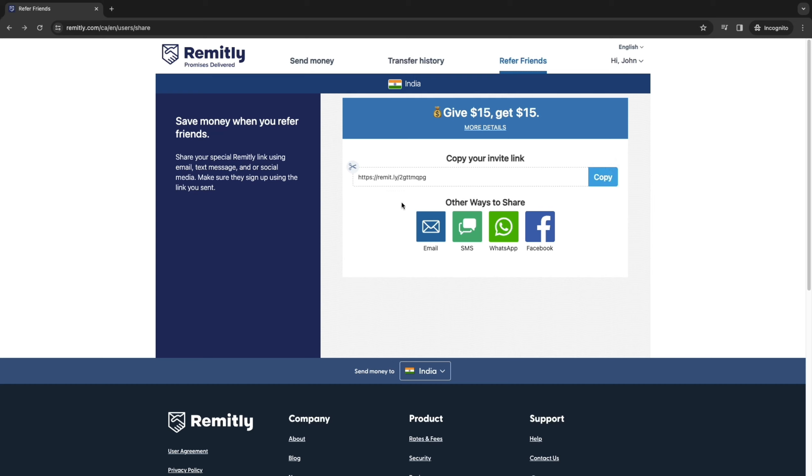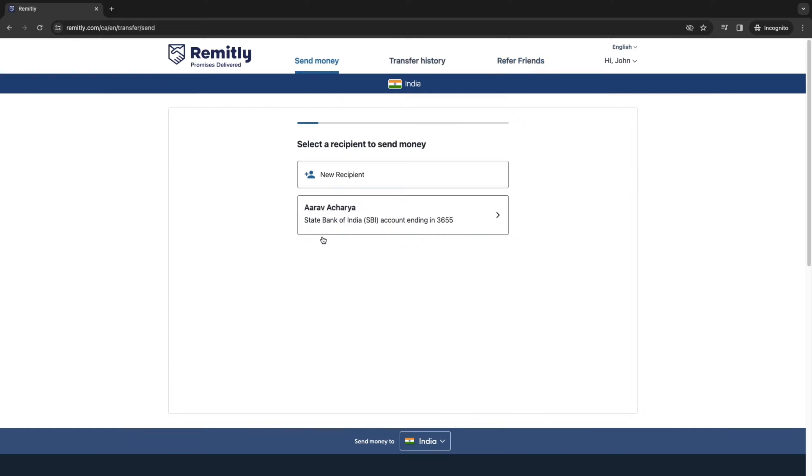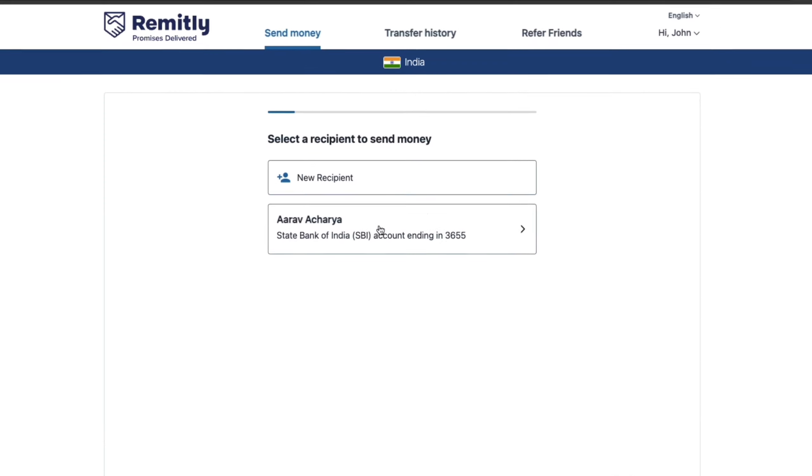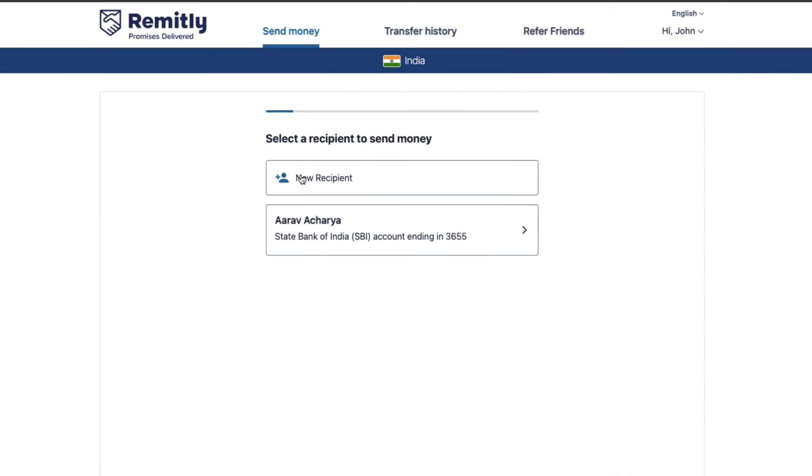So you have your invite link right here and you can simply copy it and share it with your friends. And if you want to make a new transfer go back to send money here. And now here you have your previous recipient but you can also just go and create a new recipient if you want. But for example if you're sending to the same recipient every single week then you can just choose them from the list right here.